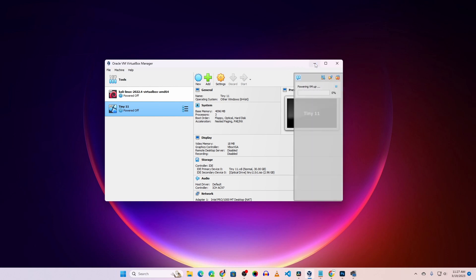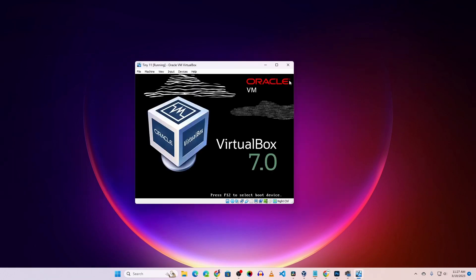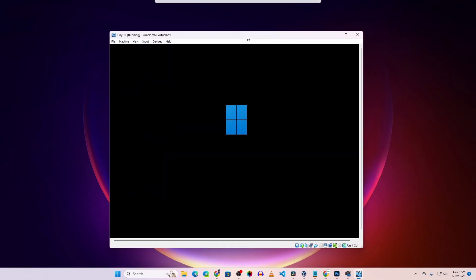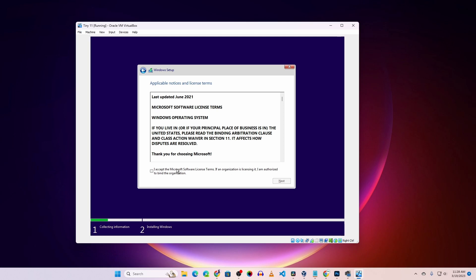Now you can see VirtualBox is booting from the Tiny 11 Windows ISO file. After some time, you'll get this screen. From here, select your language, time and currency format, and keyboard input. Hit Next, then accept the license agreement and click Next.